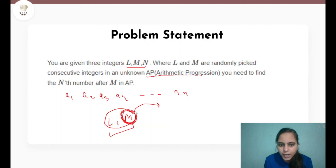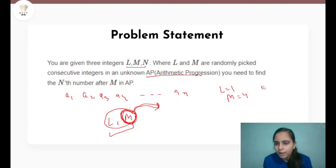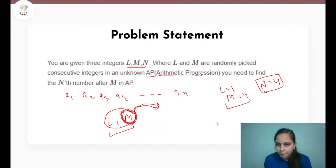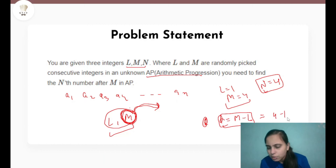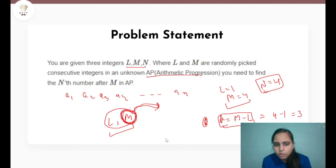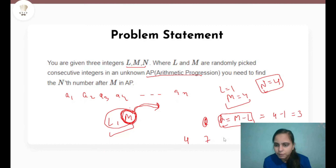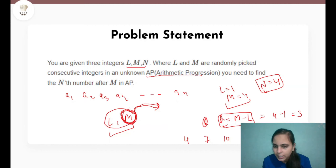We have to find the Nth term occurring after M. For example, if L equals 1 and M equals 4 and we have to find the 4th term after M, then the common difference is M minus L, which is 4 minus 1 equal to 3. So we can generate an AP starting from 4: 4, then 7, then 10, then 13, then 16, then 19 and so on.